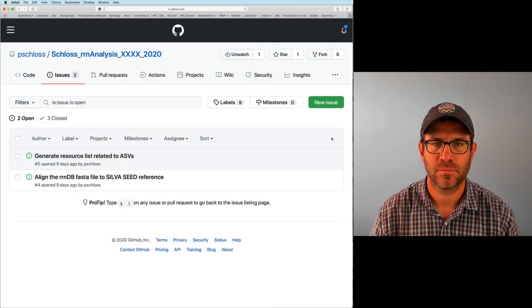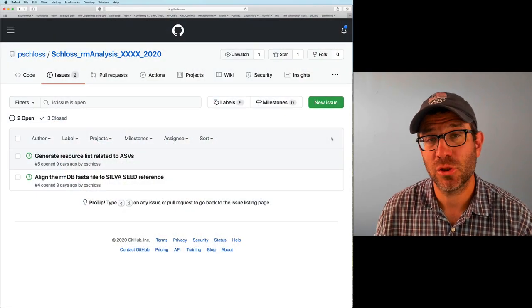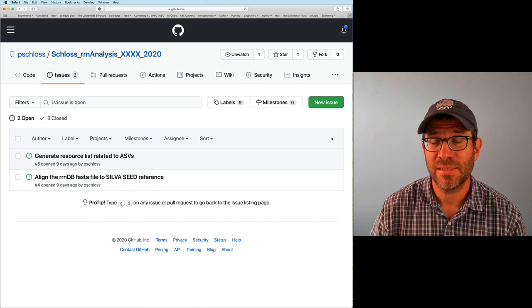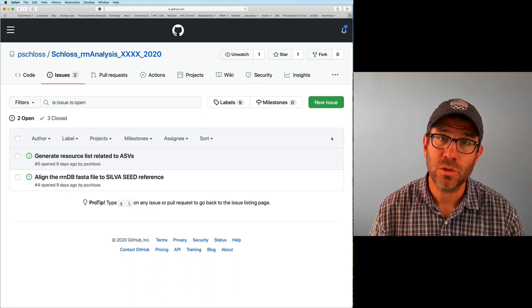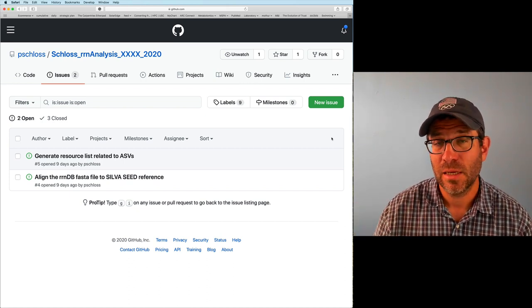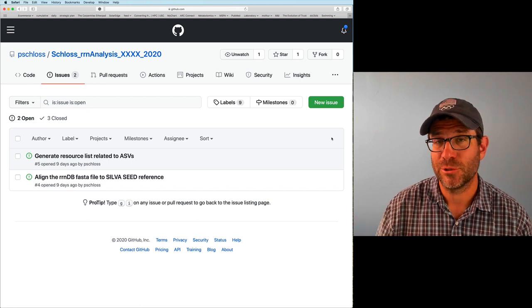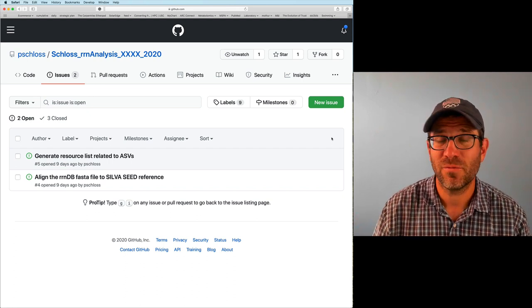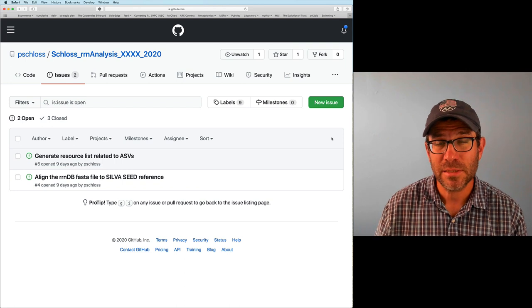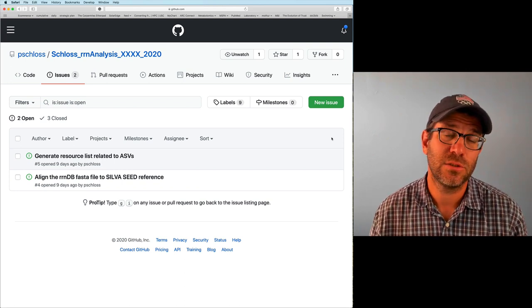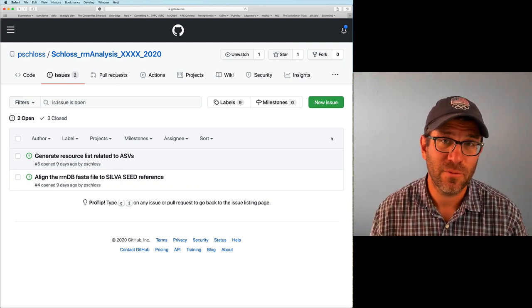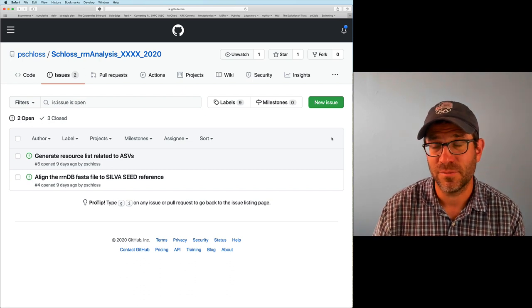Don't forget to like and subscribe to the Rifamonds channel and click on the bell icon when you subscribe so that you're notified when the next episode is released. What we're going to be working on today is using command line tools to download the files that we downloaded last week using the browser. Being able to do it from the command line allows us to automate this process and also allows us to do these downloads on a high-performance computer where we don't have a browser.